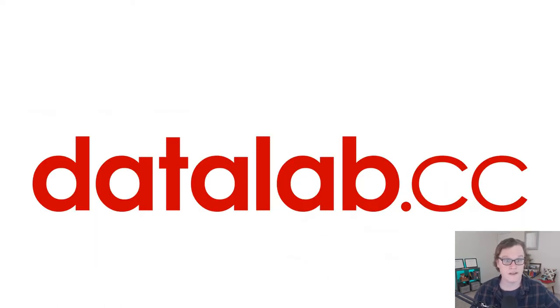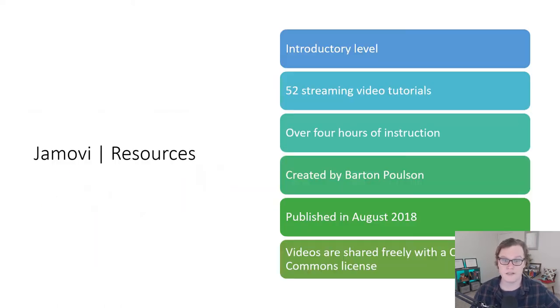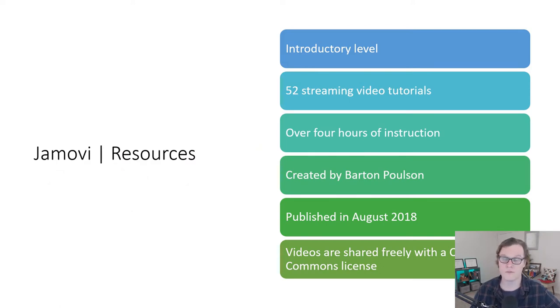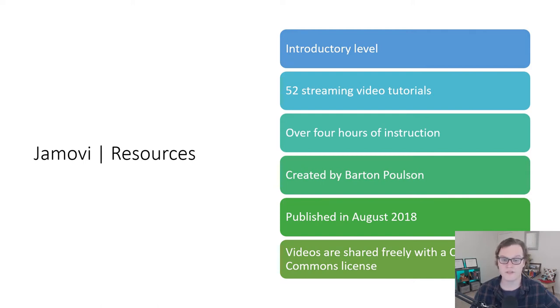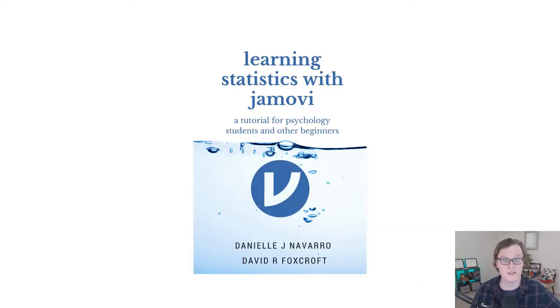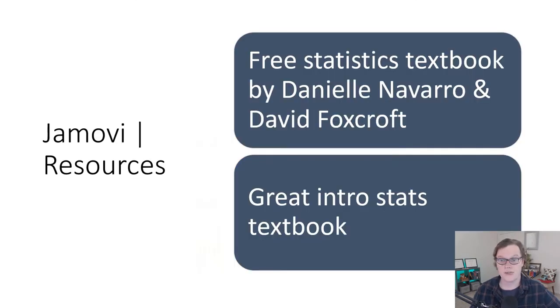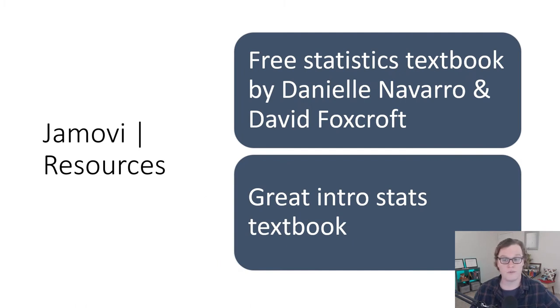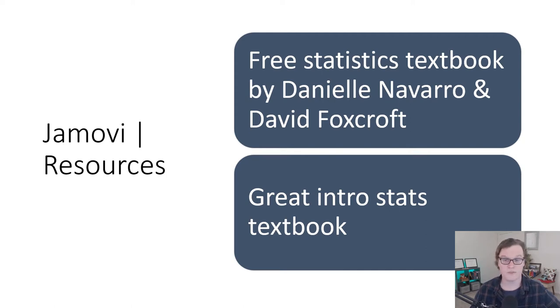As a quick aside, datalab.cc is a really great introductory level resource if you want to learn how to use Jamovi. It has over four hours of instruction with a bunch of Creative Commons videos. They're really great. Most of the stuff you do in Jamovi is pretty intuitive, but if you're looking for resources, they're available, including this great book by Danielle Navarro and David Foxcroft. It's a great textbook. It's a free PDF. If you're looking for something with a little bit more statistics background, take a look. It's really great.